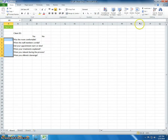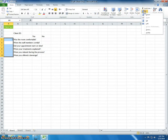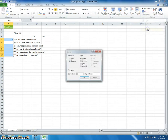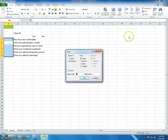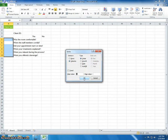Click Home, then Fill, then Series. In the Series dialog box, make sure the Columns and Linear options are selected and that 1 appears in the Step Value text box, and click OK.